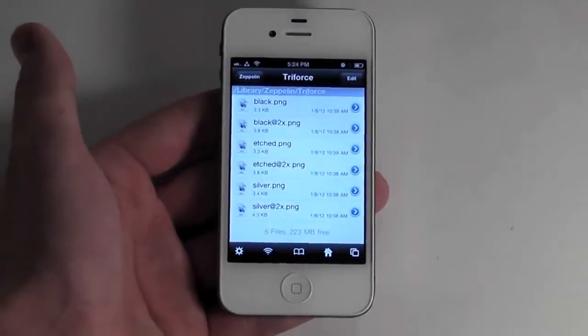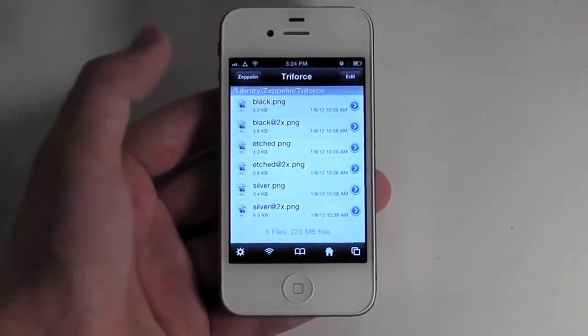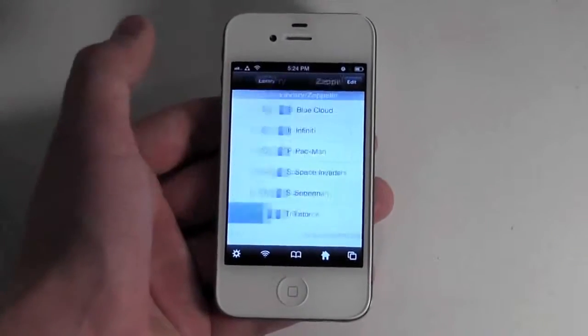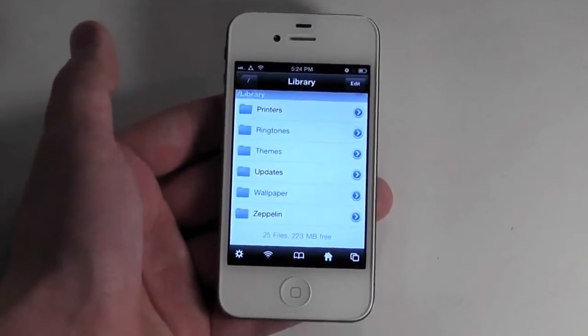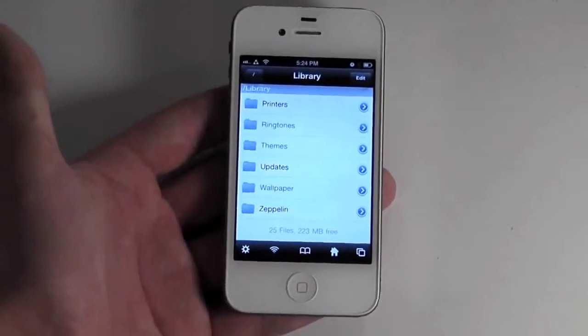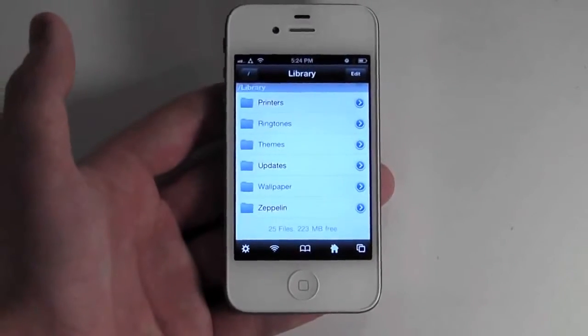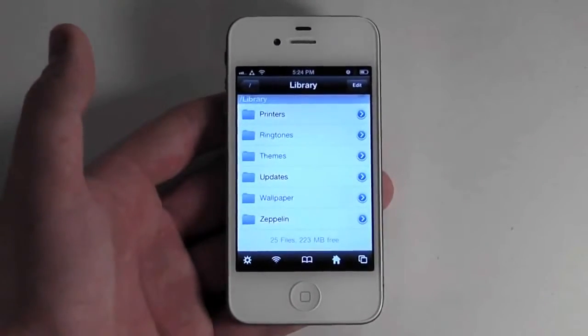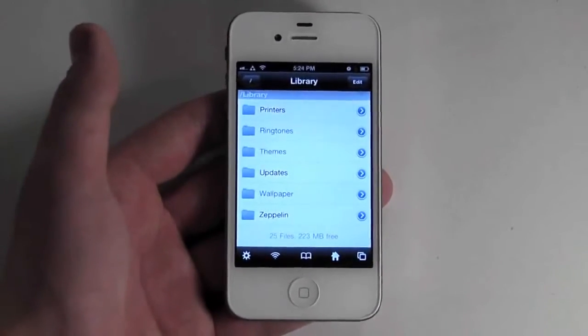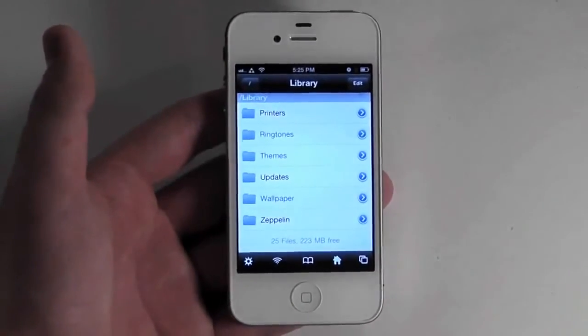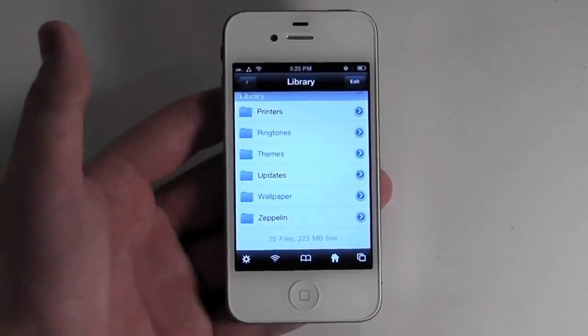It's free in Cydia, just search Zeppelin, and it just adds a little thing of customization that jailbreaking is all about. So I really recommend you go check this out — just search Zeppelin in Cydia. But that's all we have for now. Thanks for watching, and please subscribe.